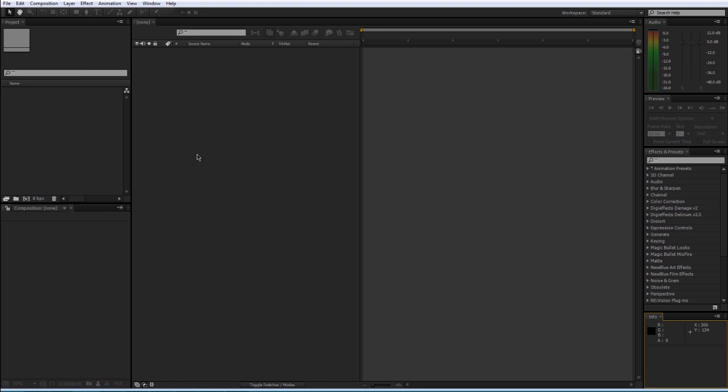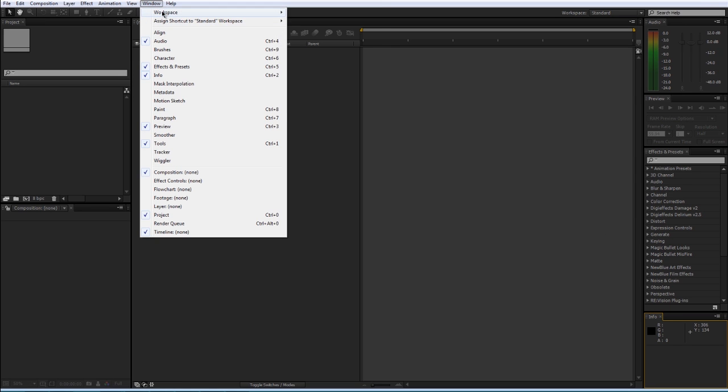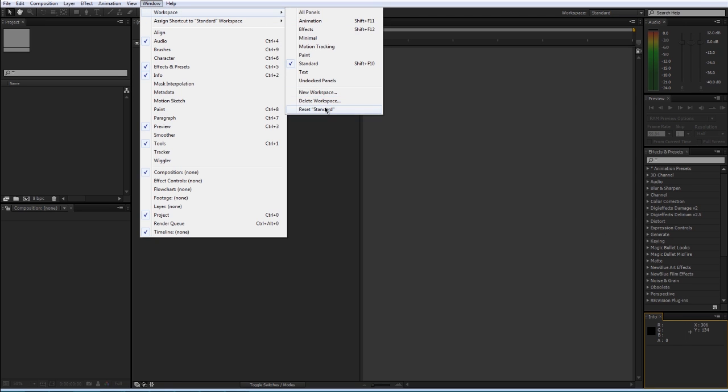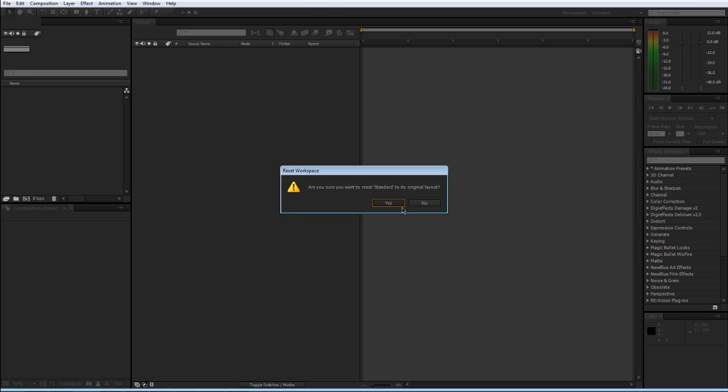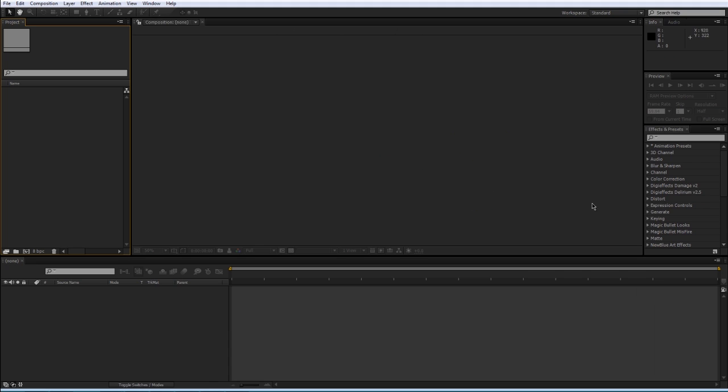Don't worry though. If you completely mess it up like I have, you can come up to Window, Workspace, Reset Standard. So if you ever mess anything up, just do that and you're good to go.